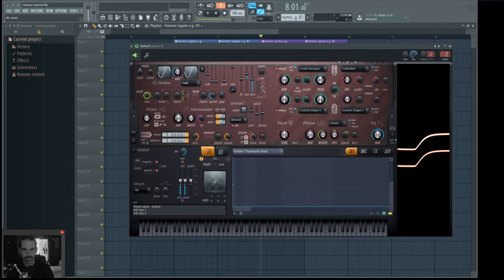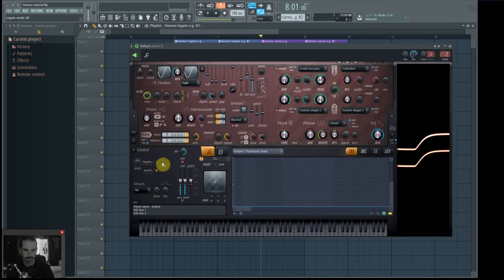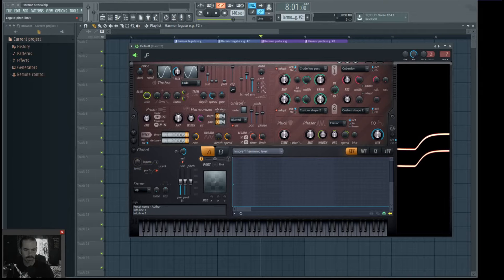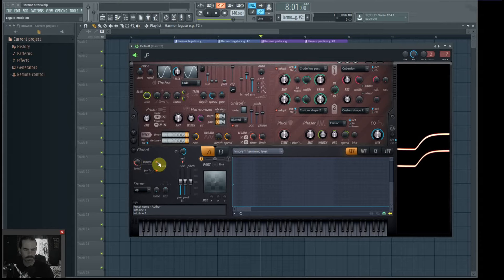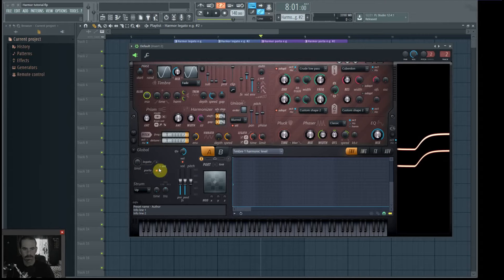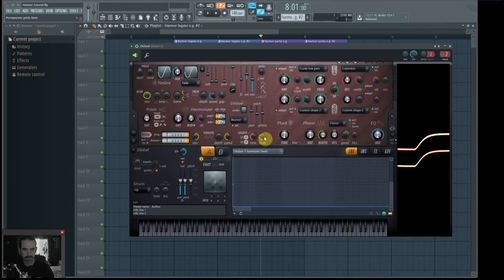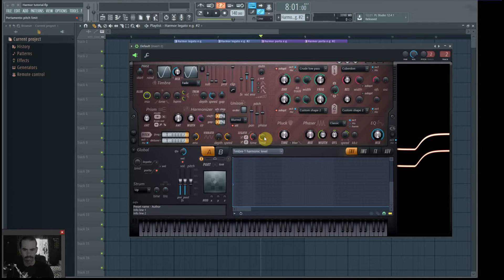Next to it is the pitch range limit knob. However, this knob is only for the portamento. It won't work with the legato. The legato has its own pitch range knob, which you can see is kind of grayed out. For some reason, the pitch range limit knobs, they put them apart. Don't know why, but they did.